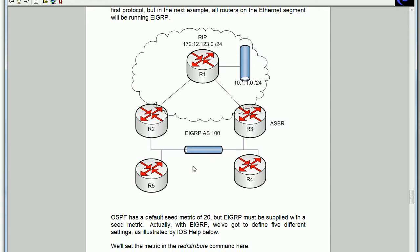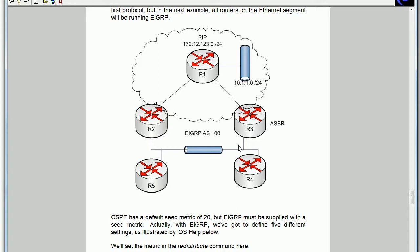Routers 2, 3, 4, and 5 are also in EIGRP AS 100 and router 3 is our ASBR. That router is performing one-way route redistribution right now. I'll show you exactly how we configure that in just a moment.